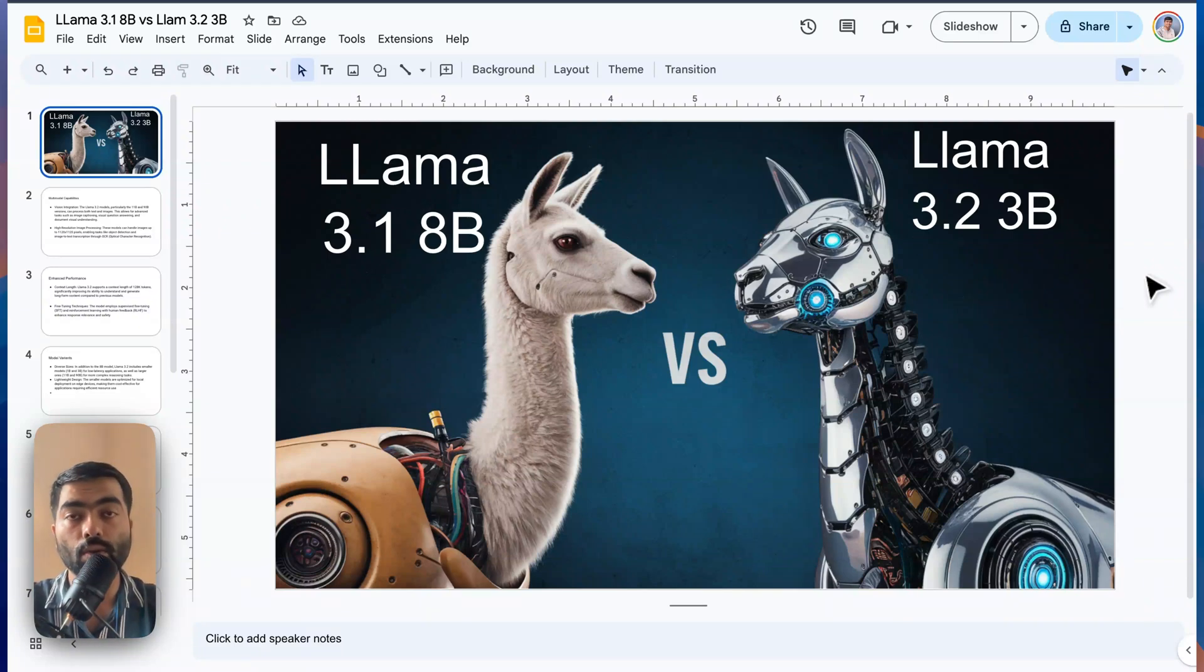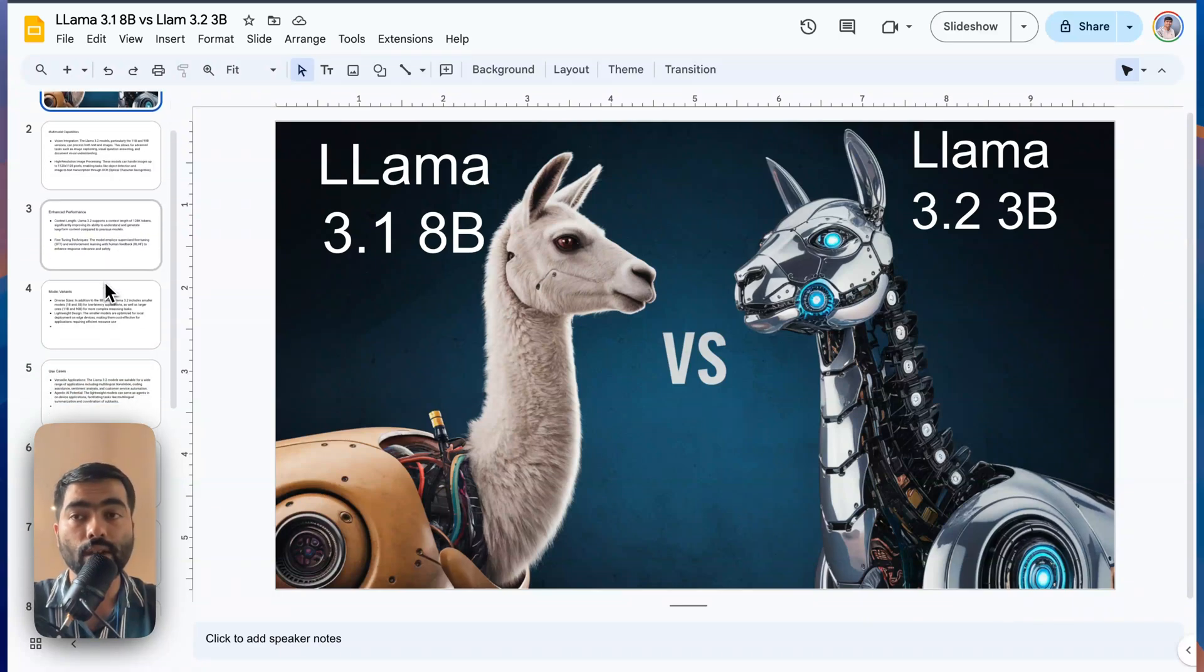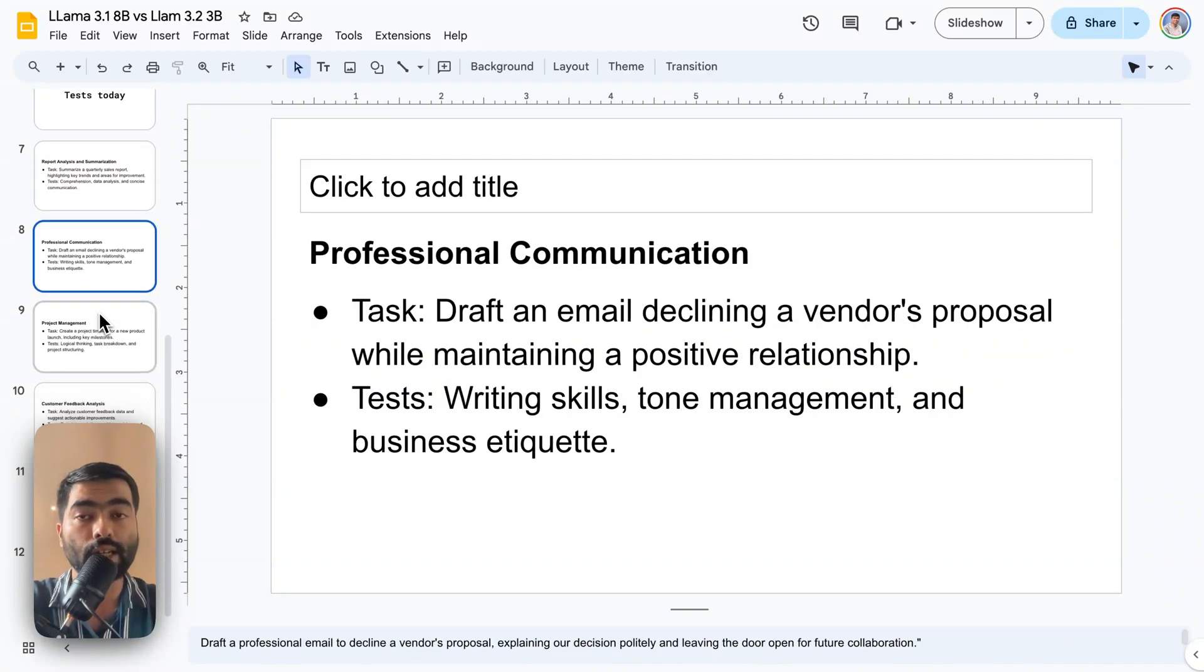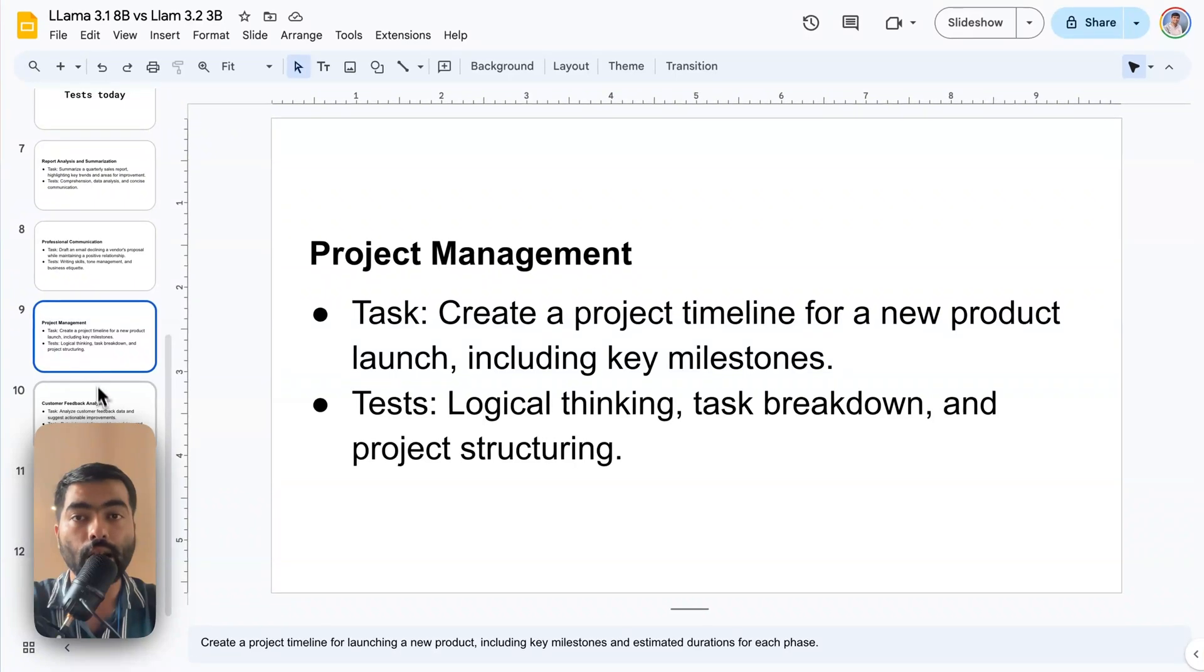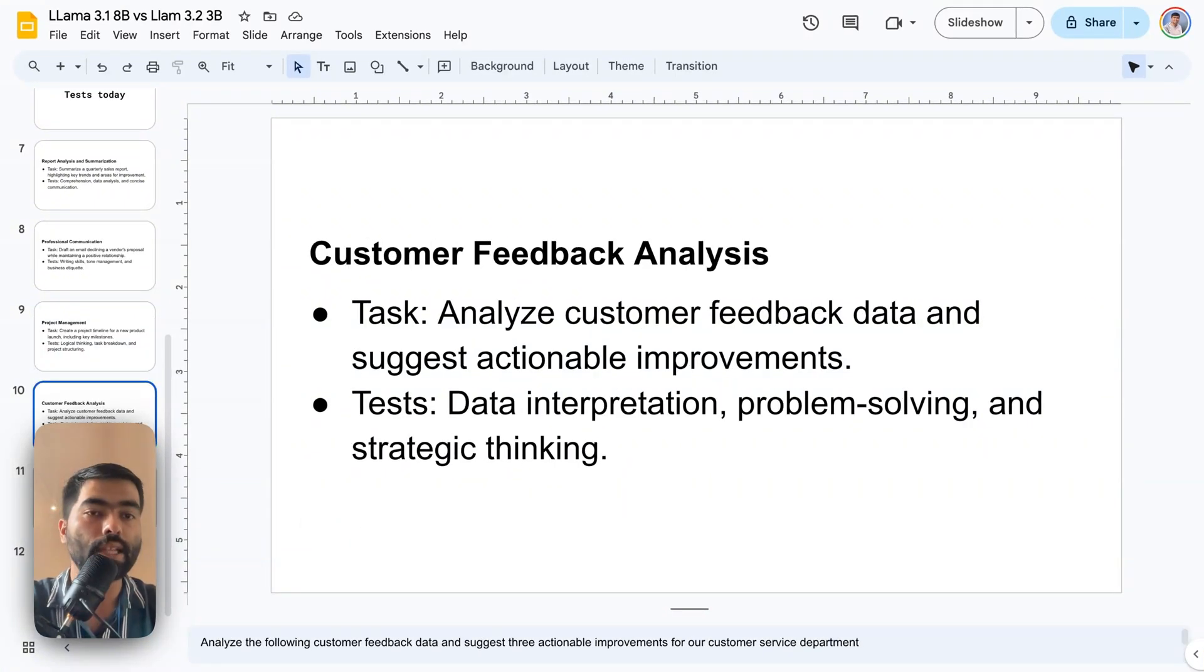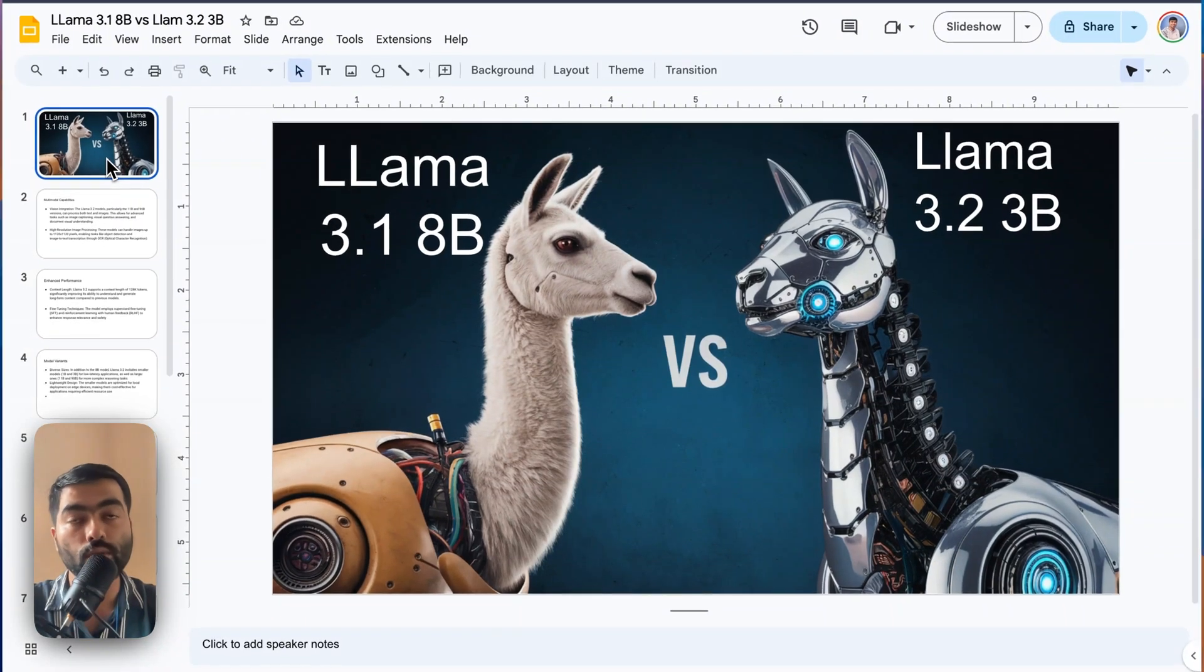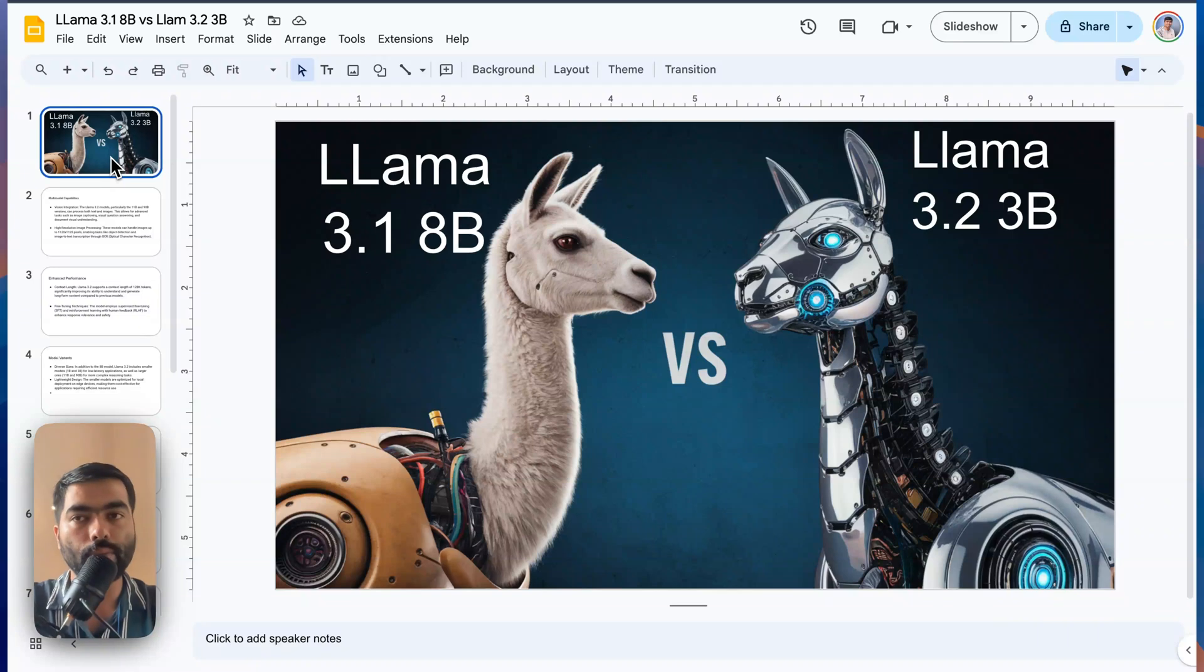In this video, we are going to compare the performance of these two under six tests where one report will be about summarization and the test will be about personal communication, where we will ask it to draft an email. And there is more of a logical thinking type of a task and data interpretation. I have covered all the scenarios which would be helpful in your daily office scenarios, because you might run this on your computer locally and get all the answers.